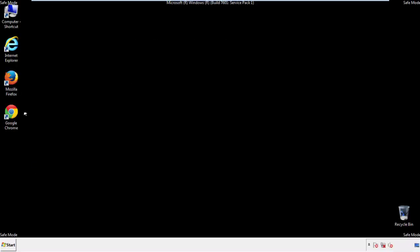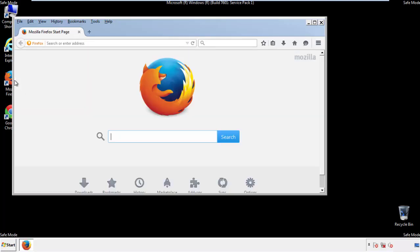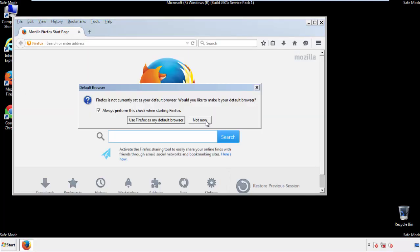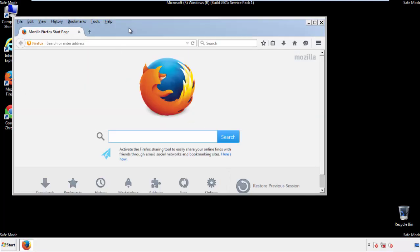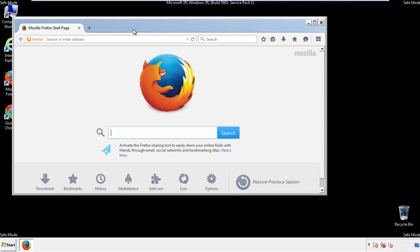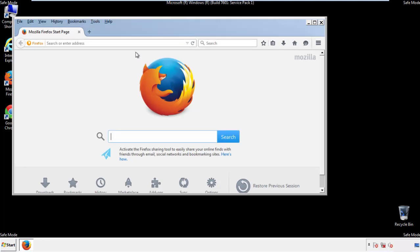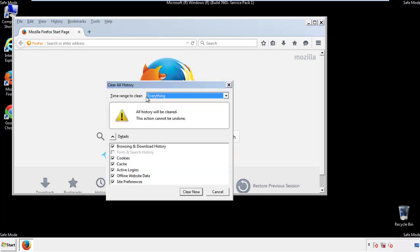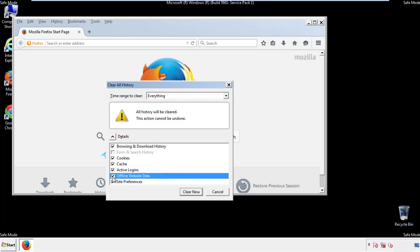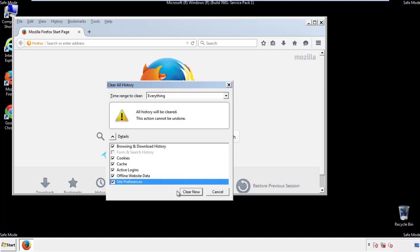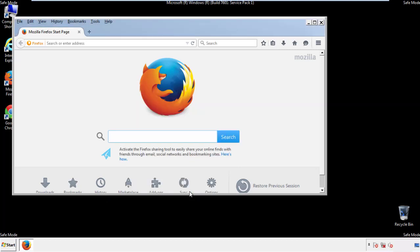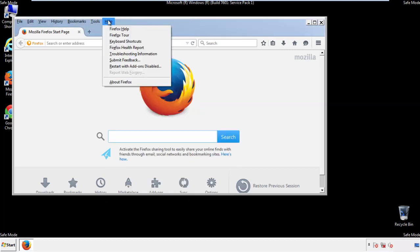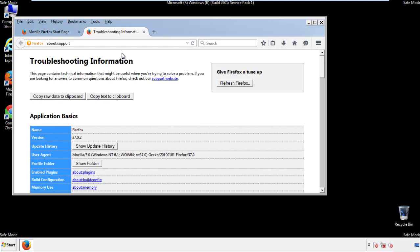For Firefox, open the browser. Make sure you've selected the menu bar by right clicking on the very top. On the history drop down, click on clear recent history. Choose everything. Make sure you've checked all the boxes available. Now we'll reset the browser. Choose troubleshooting information and refresh browser.